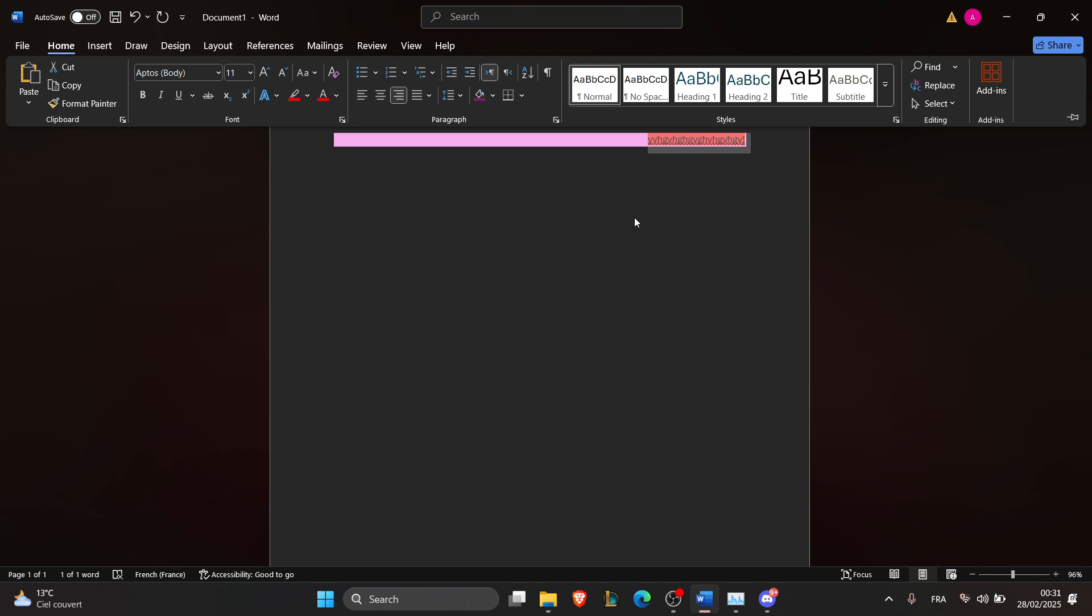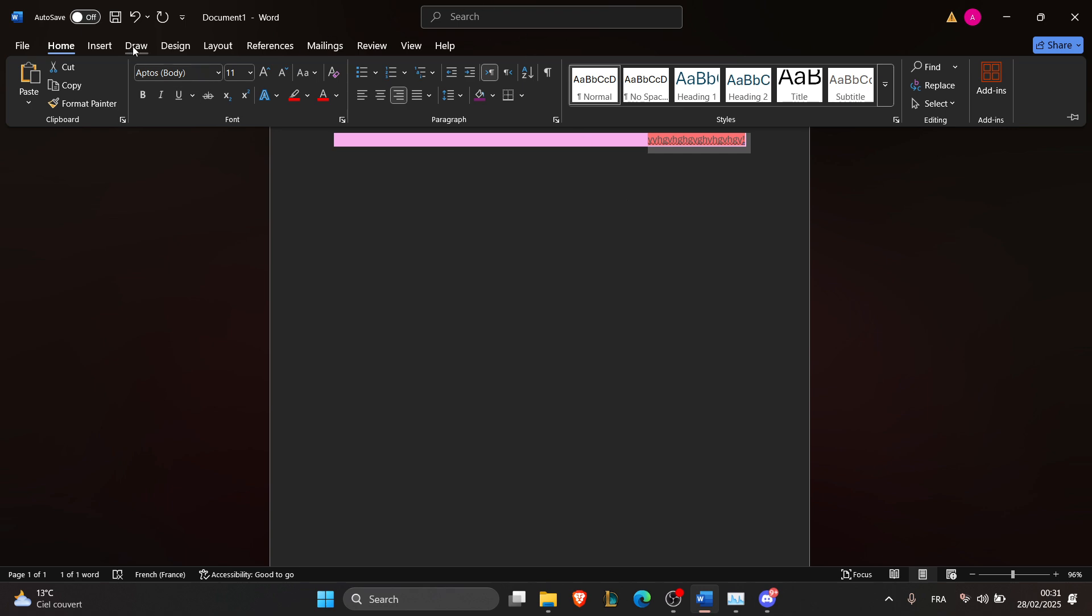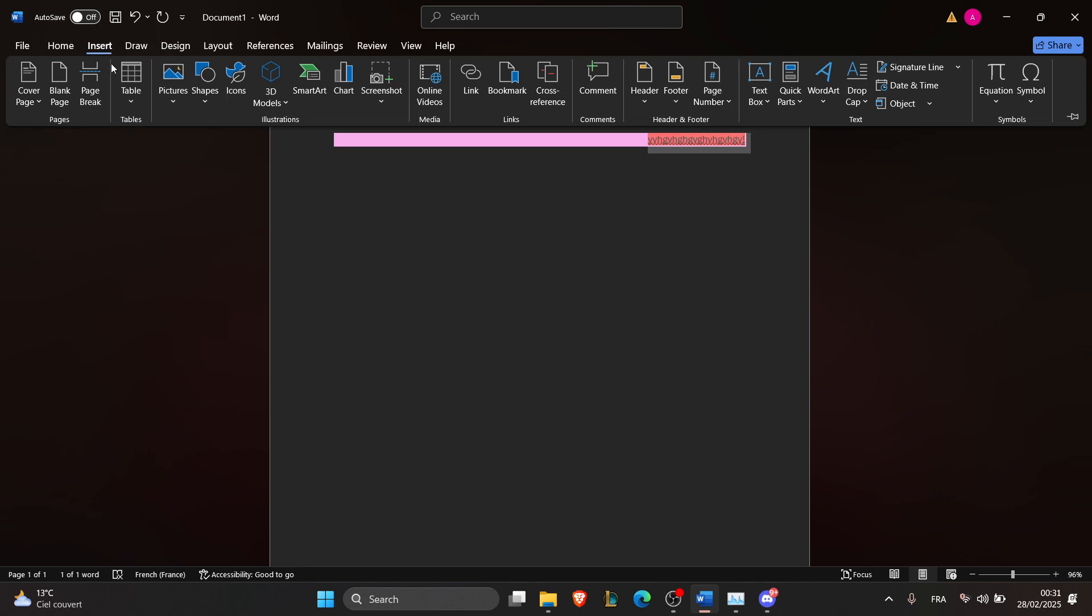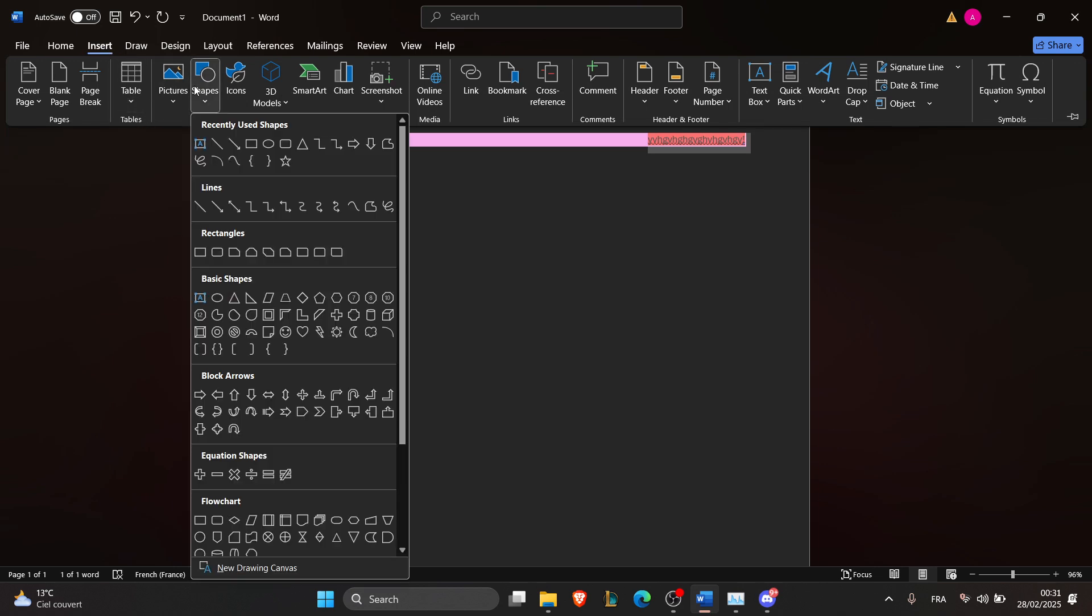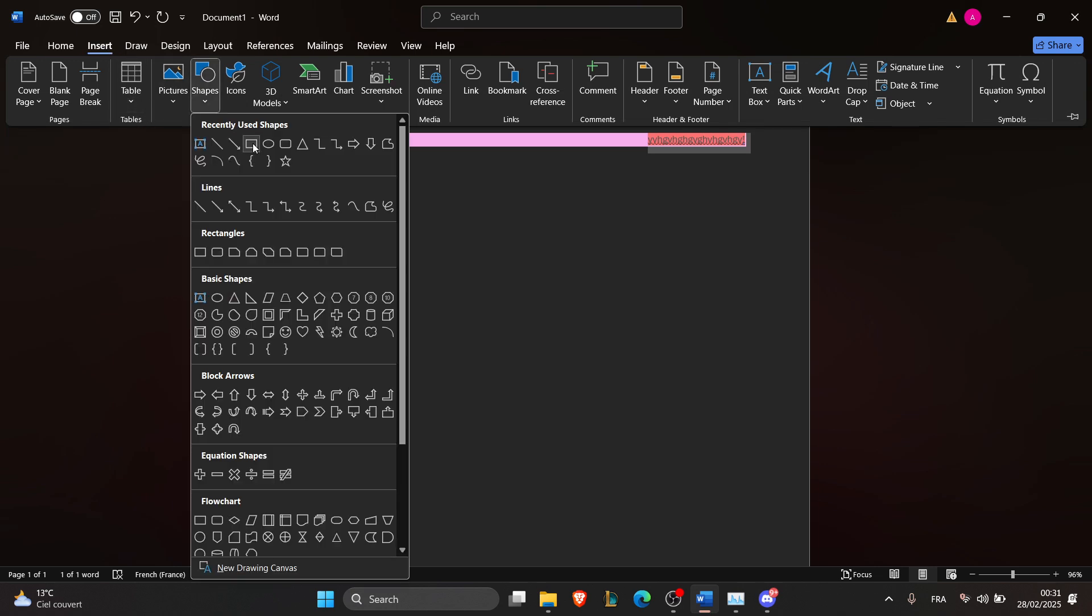The third step is to use a custom colored shape. To do that, just click on the Insert tab, then click on Shapes, then click on rectangle and place this behind the text.